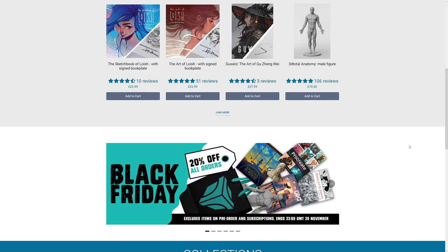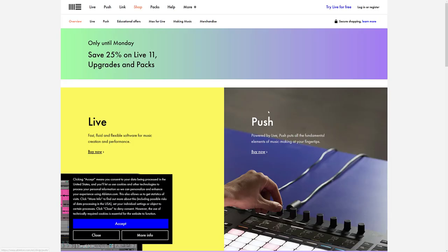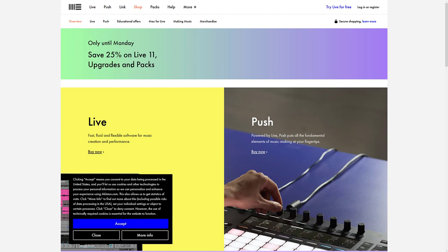Next up we have Ableton. Ableton Live and upgrade packs and various other things are available 25% off. So this is a DAW, Ableton Live. Save 20% off that and full upgrade packs and so on until cyber Monday.